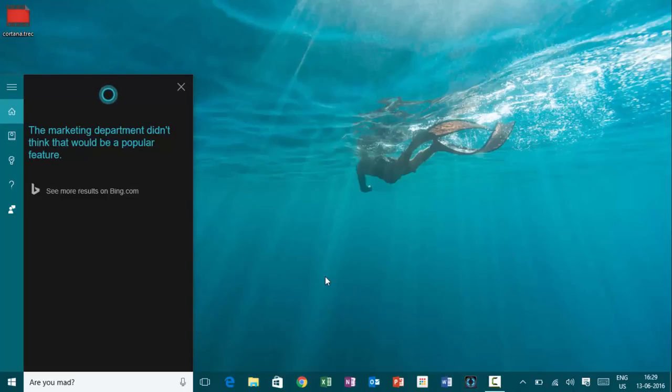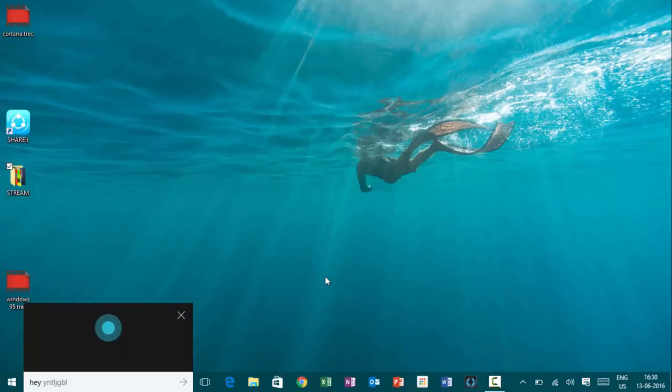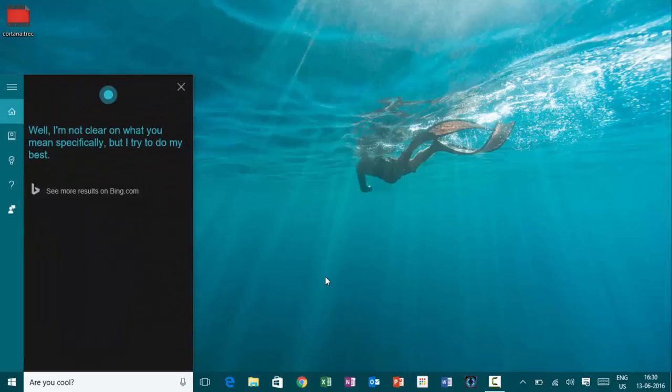Hey, Cortana. Are you cool? Well, I'm not clear on what you mean specifically, but I try to do my best.